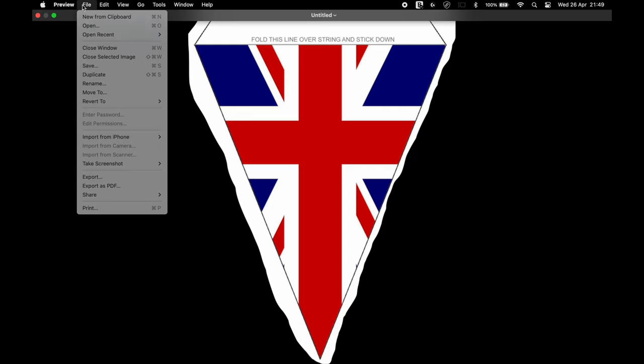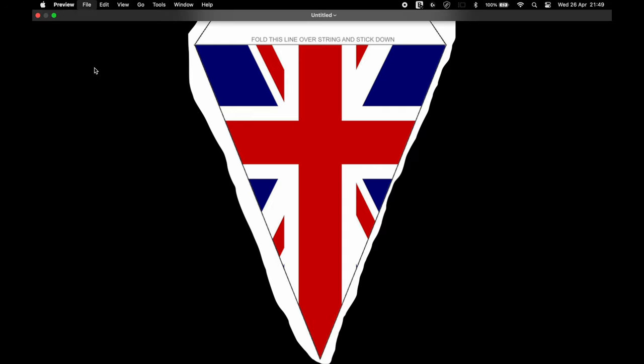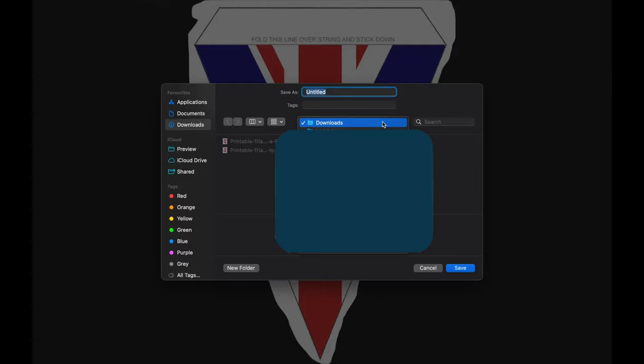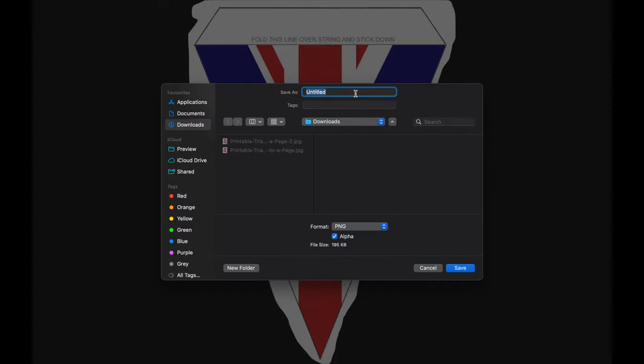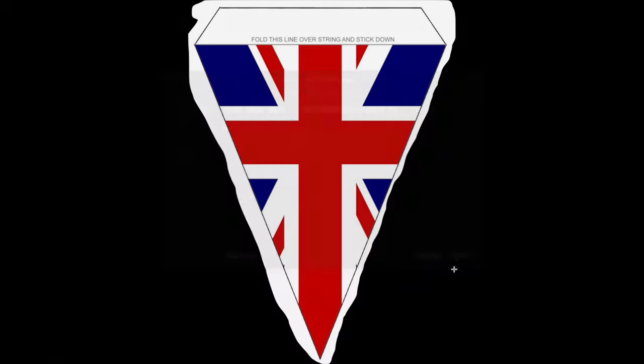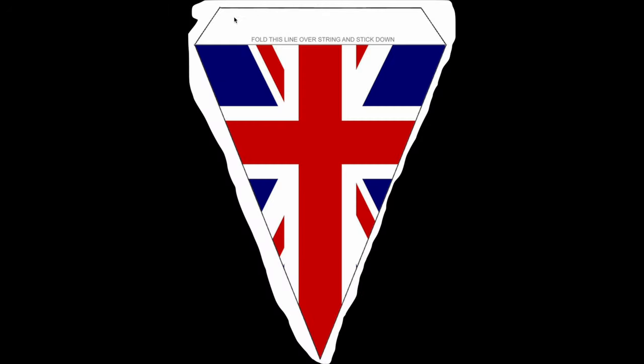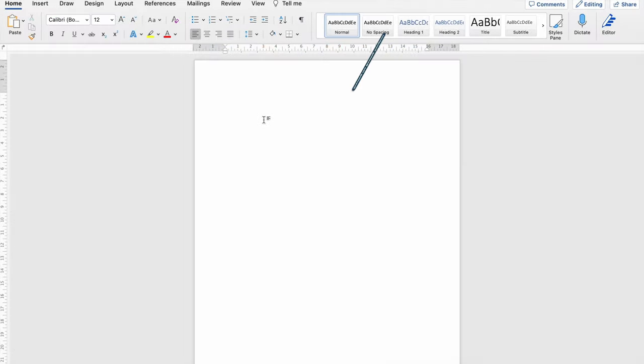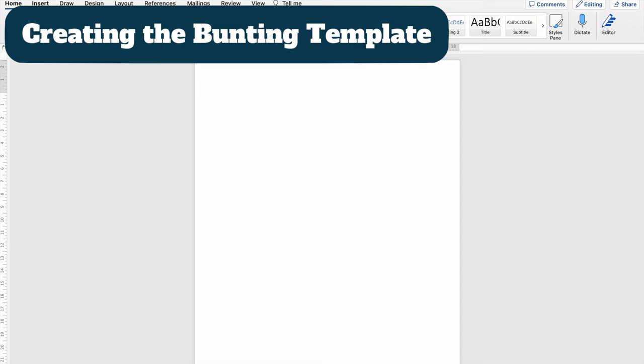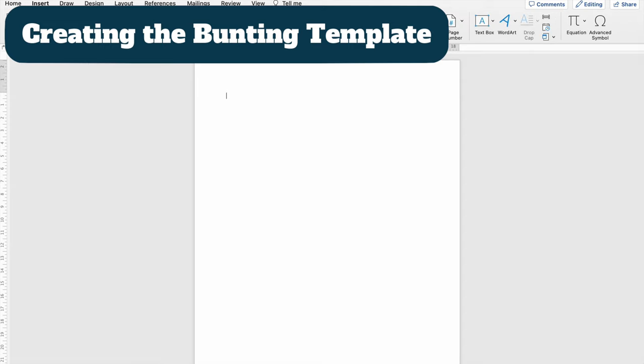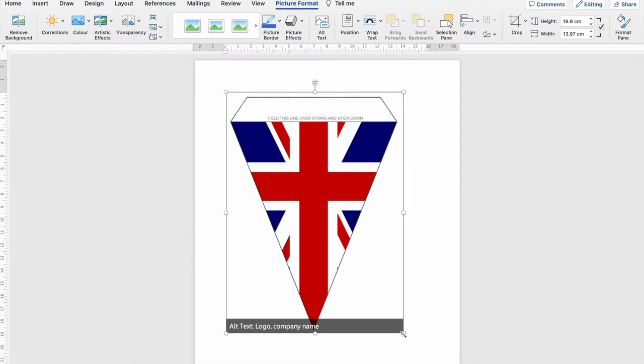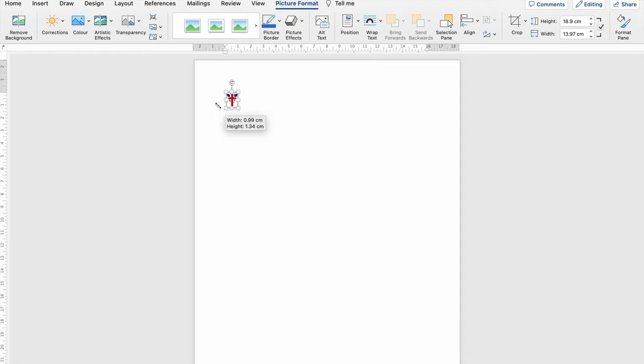So it doesn't matter if it's a bit rough around the edges so I'm going to save that and I'm going to save it into a downloads folder where I can find it. So I'm just going to give it a name. So we're going to call this union bunting flag and then we're going to hit save. Right, next job is to start a new Microsoft Word document, import the picture and then shrink it down to the size I want.